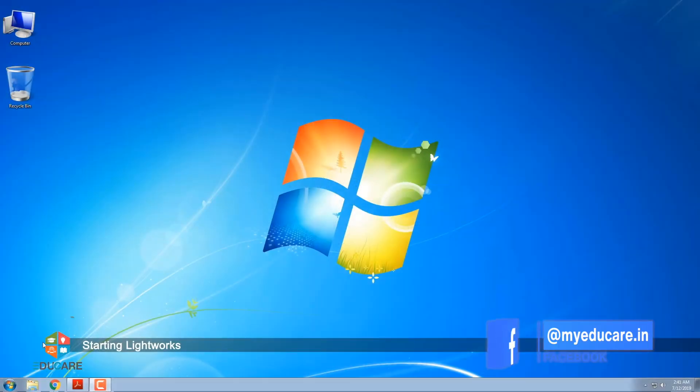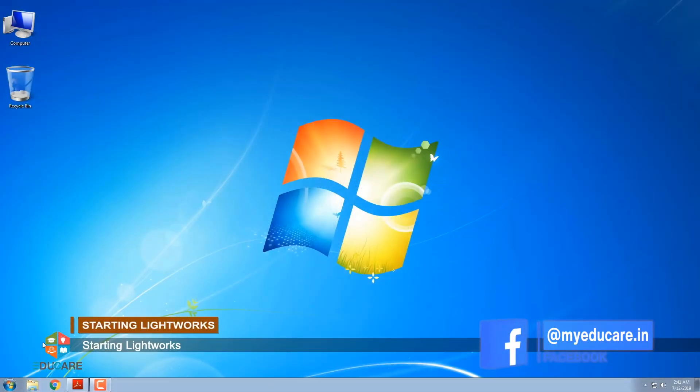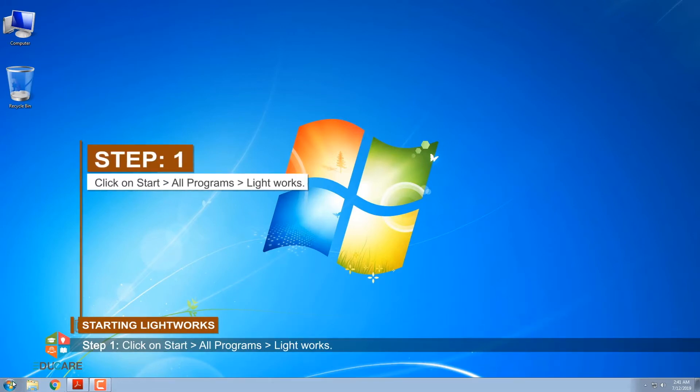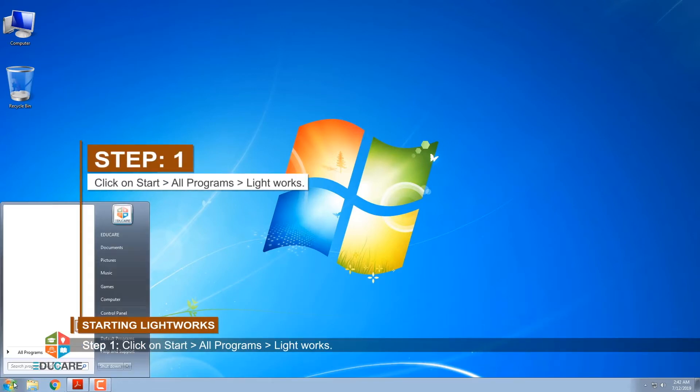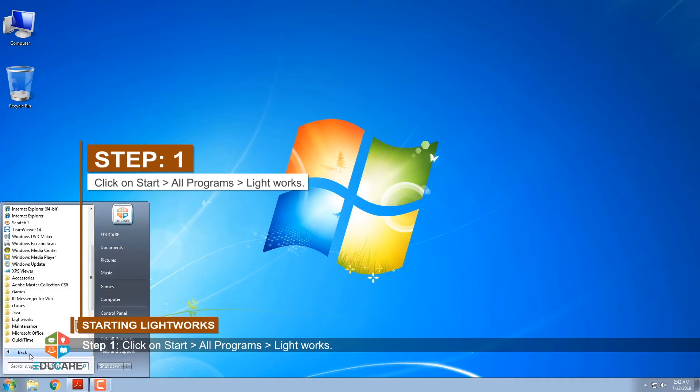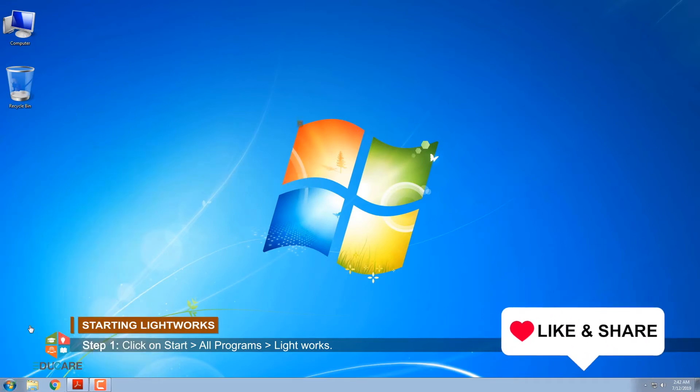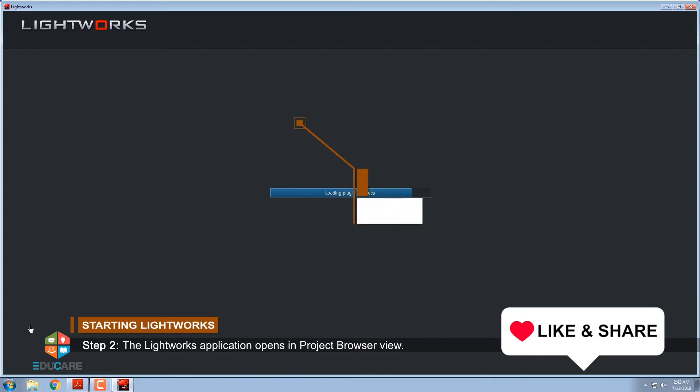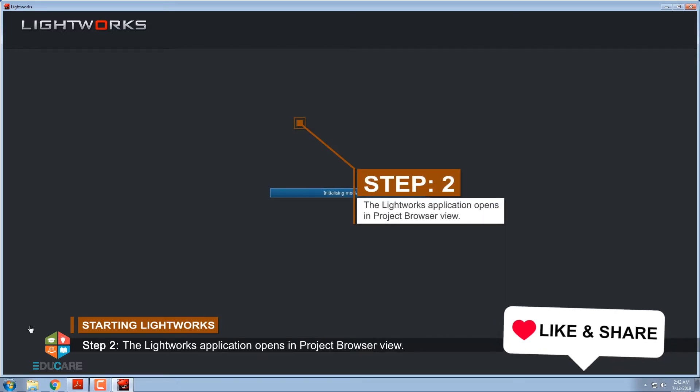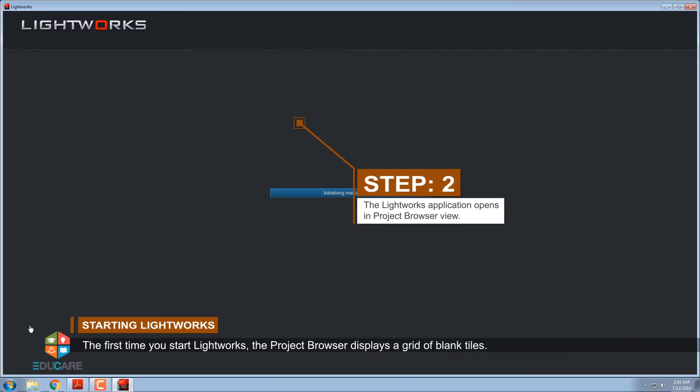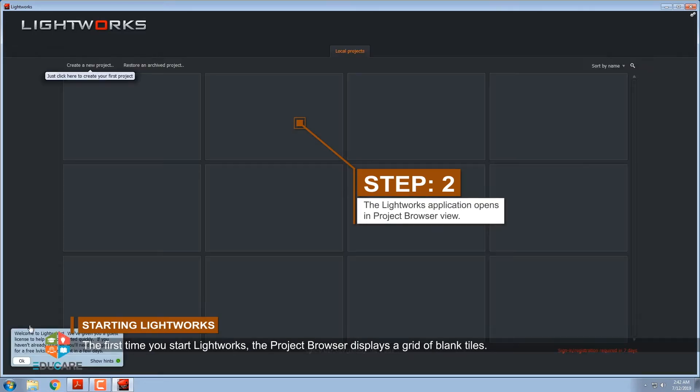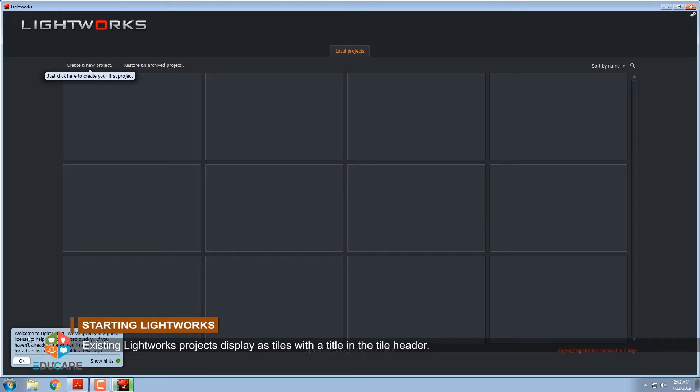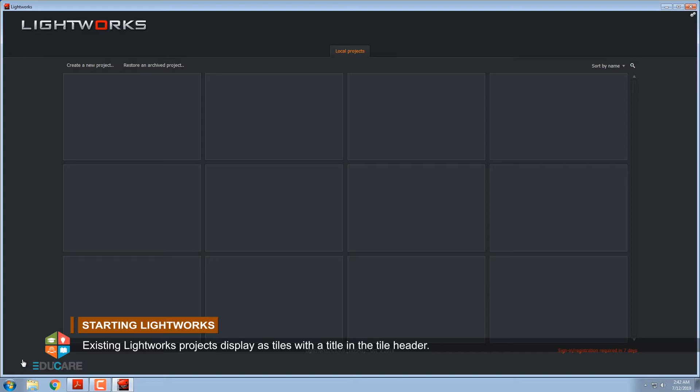Starting Lightworks. To open Lightworks follow these steps: Step 1, click on Start, All Programs, Lightworks. Step 2, the Lightworks application opens in project browser view. The first time you start Lightworks, the project browser displays a grid of blank tiles. Existing Lightworks projects display as tiles with a title in the tile header.